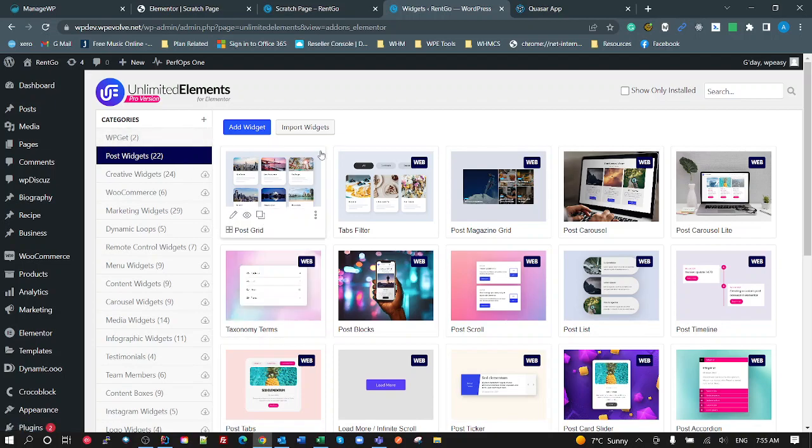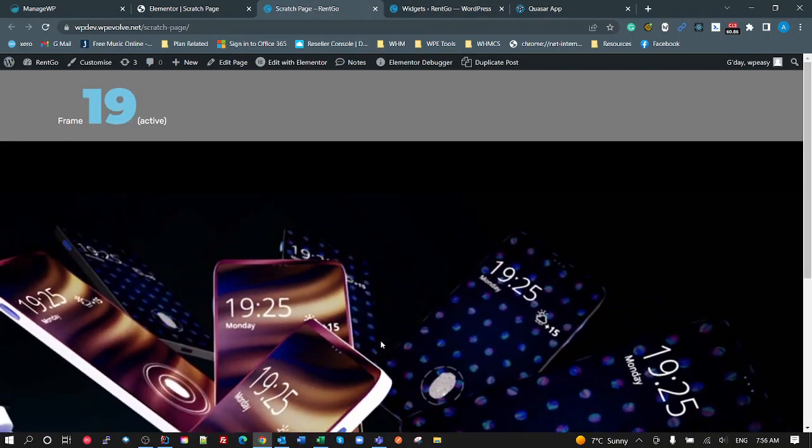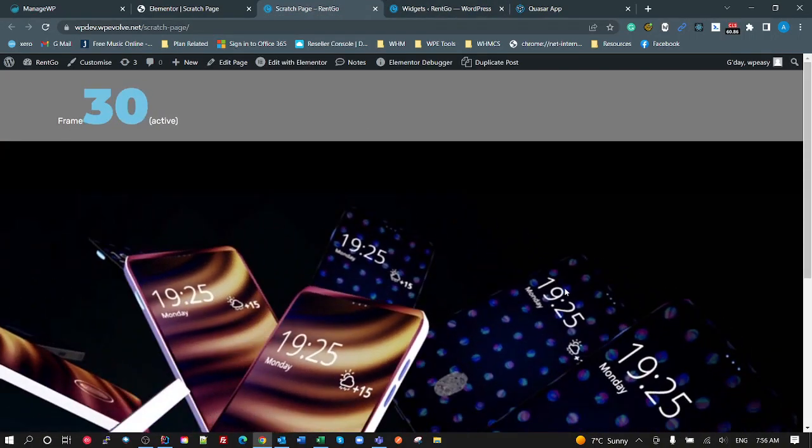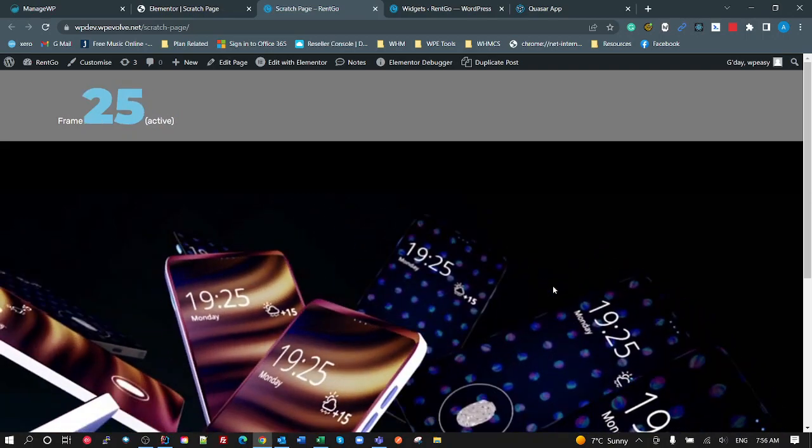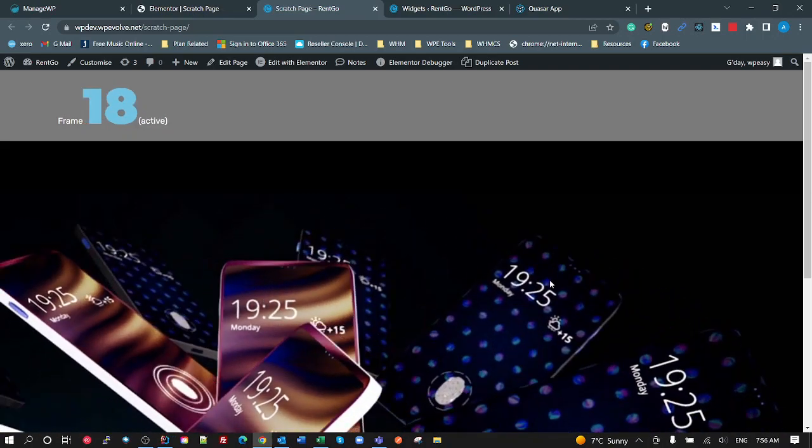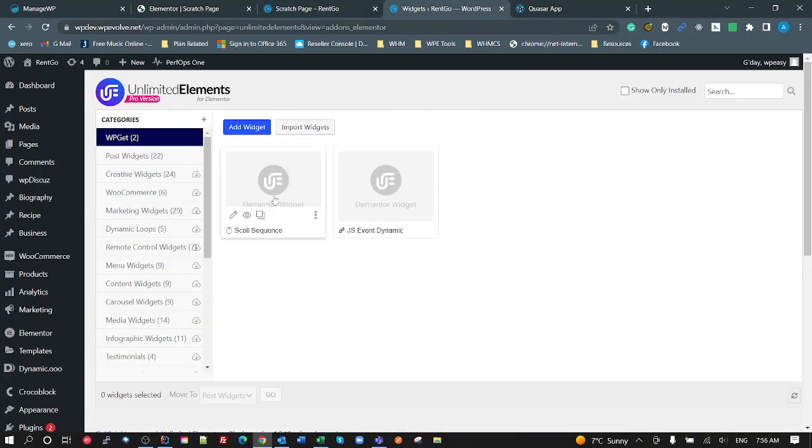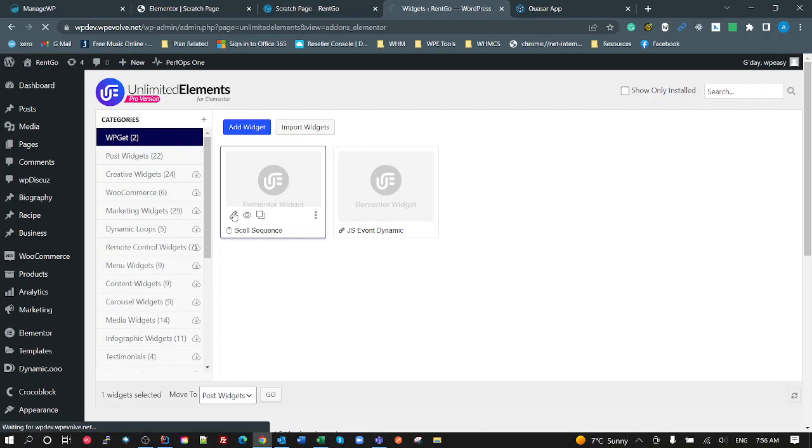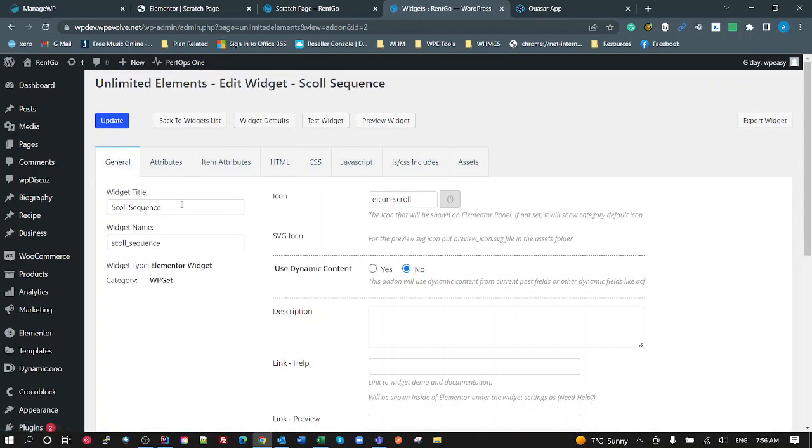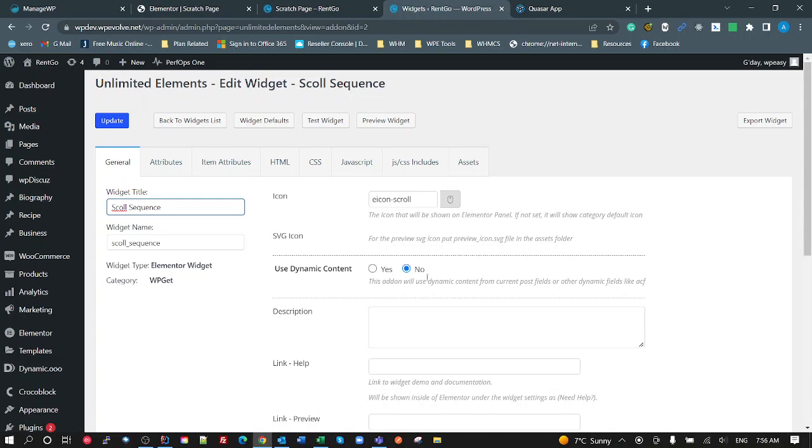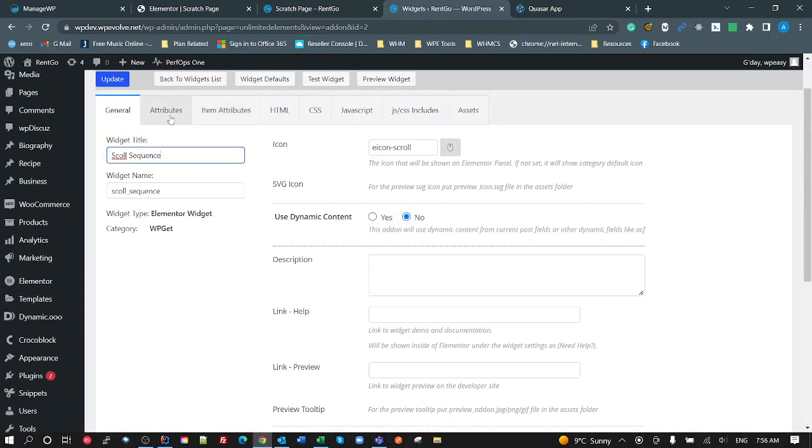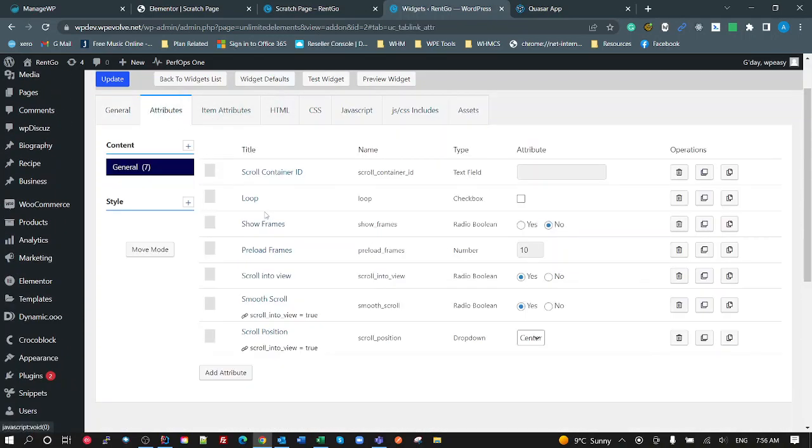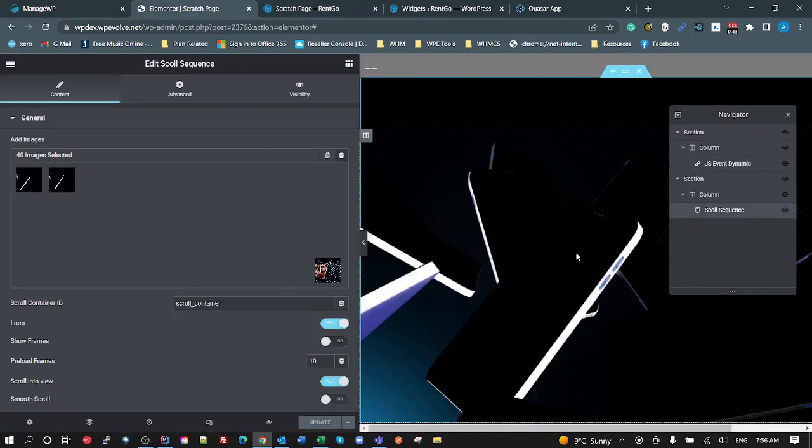So here is one that I've created. Previously I made a video which showed a scroll sequence where we can use our mouse wheel to scroll, and I showed all the JavaScript and CSS code for that in the tutorial. I've now turned that into a widget. So if I look at my widget here, I've given a name called Scroll Sequence, given an icon. I haven't put any link help or anything like that. Attributes - so I want a container ID, loop, show frames, preload frames. So if I have a look over here and I look at my container, there it is. There's my images, scroll container ID, loop, show frames, preload frames.